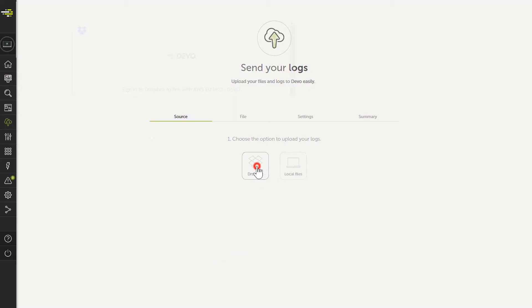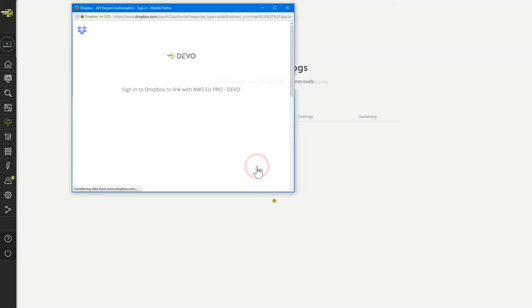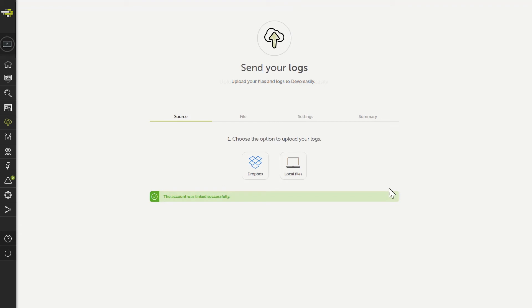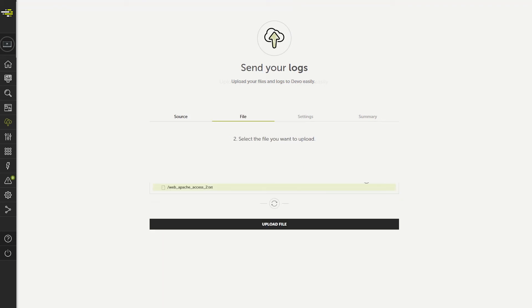Loading files from a Dropbox folder is just as easy as the process we went through. You simply choose the Dropbox option and enter your credentials. Note that when uploading files from Dropbox, there is no file size limit.